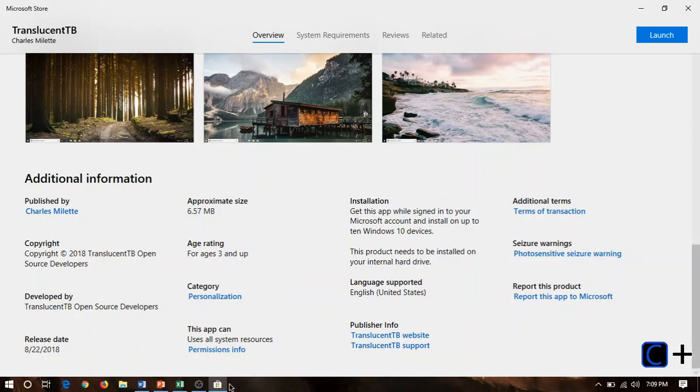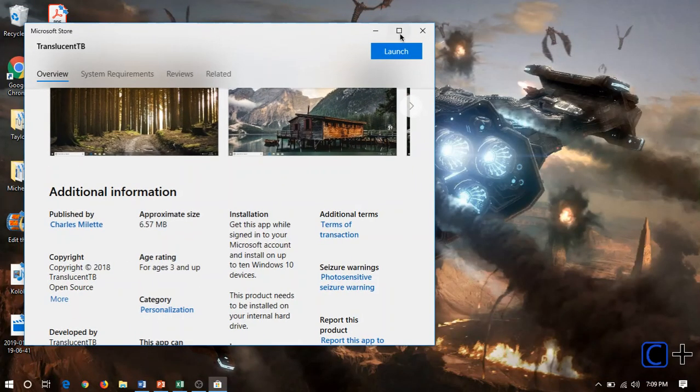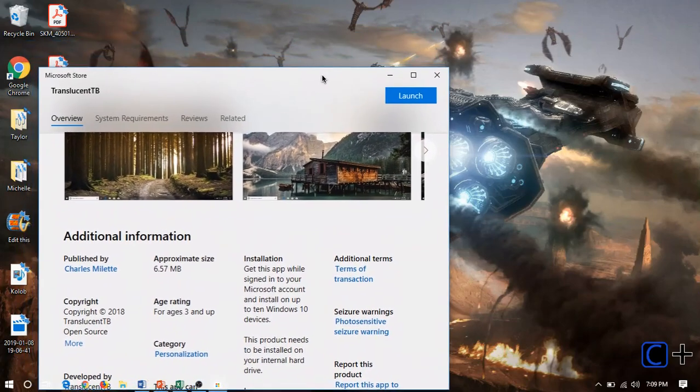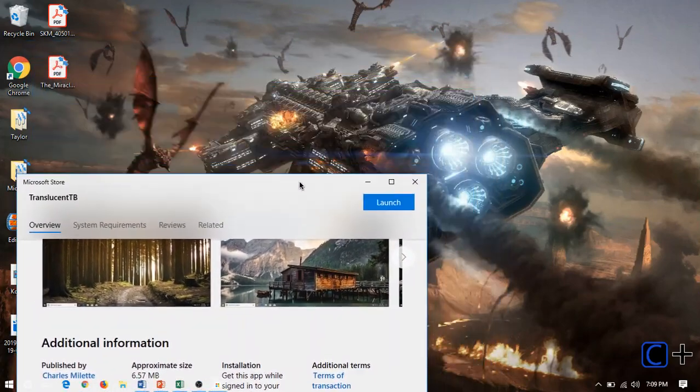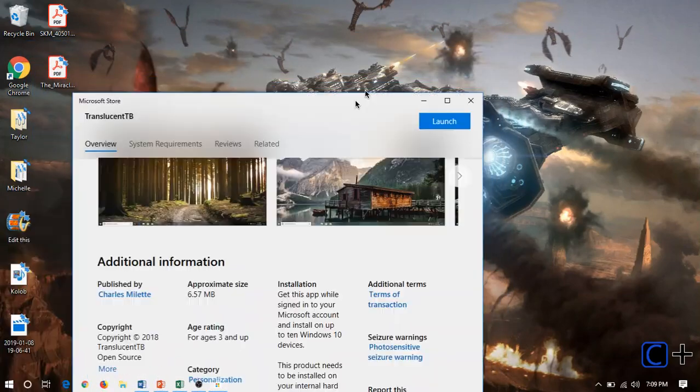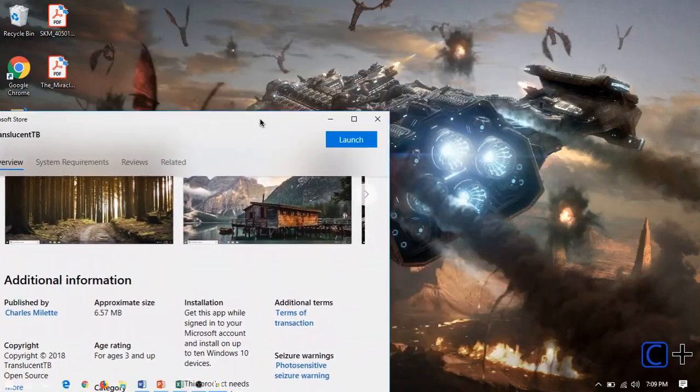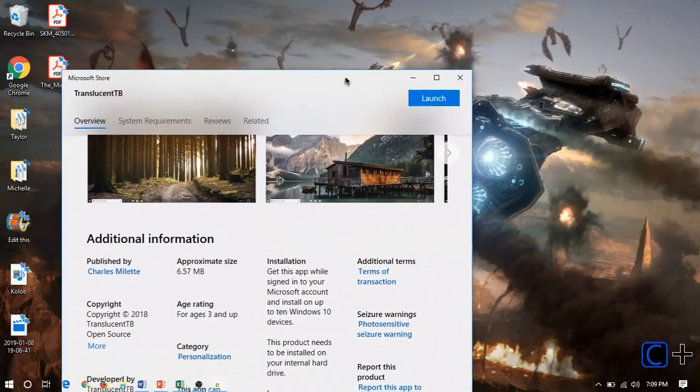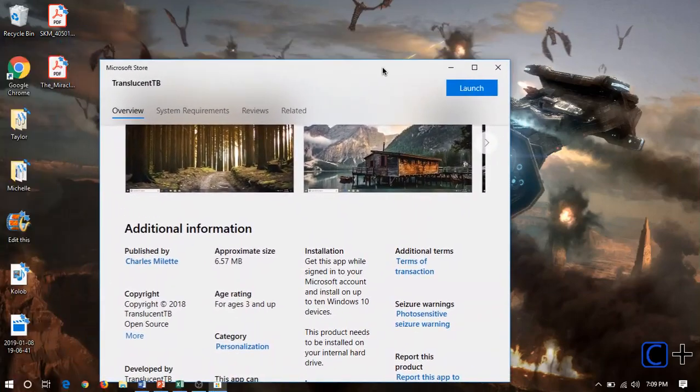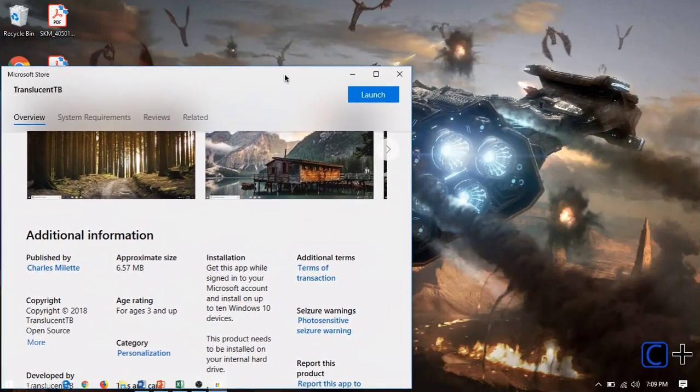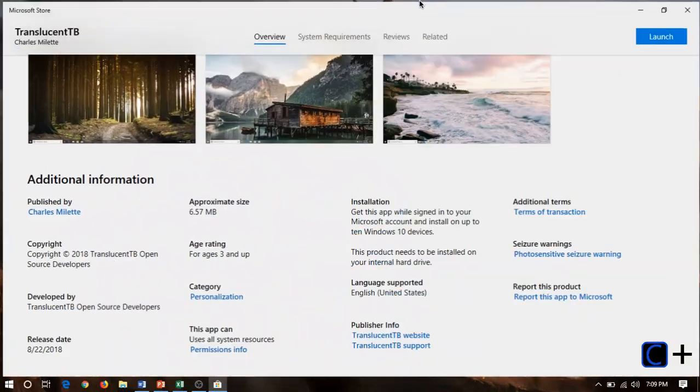You can see it's transparent in the background. This really looks cool when you're moving a window, and it goes underneath the taskbar. I'll show you what I mean. I can move this under the icons, and it really shows that the transparency is working. It looks really neat.